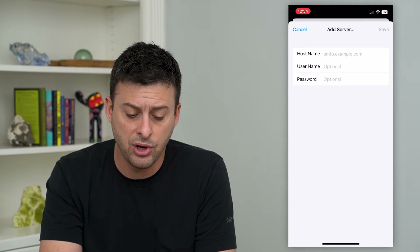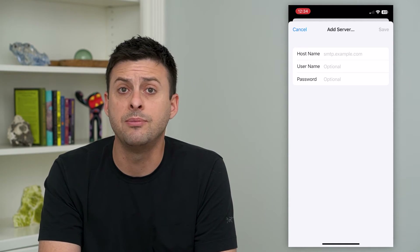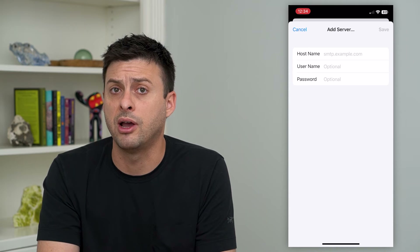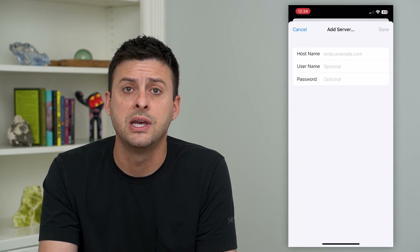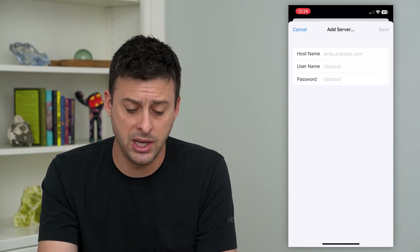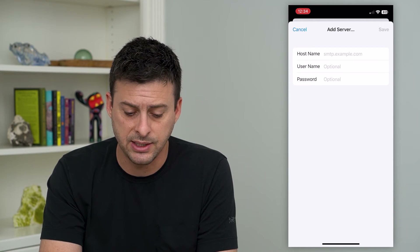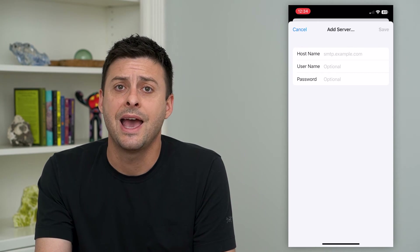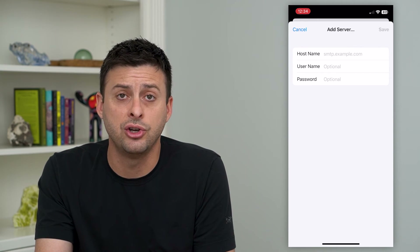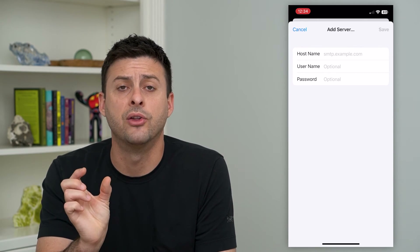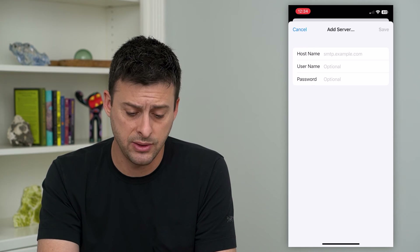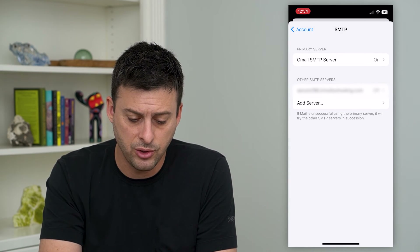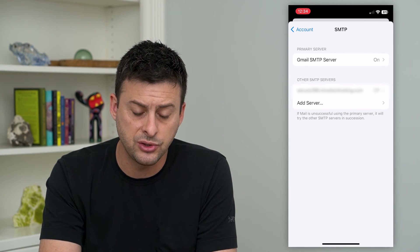If you don't know that hostname, it'll be given to you by wherever hosts your emails. Just type in SMTP at whatever you're using and it'll show you exactly the URL that you want to put in there. Then just hit Save at the top right.